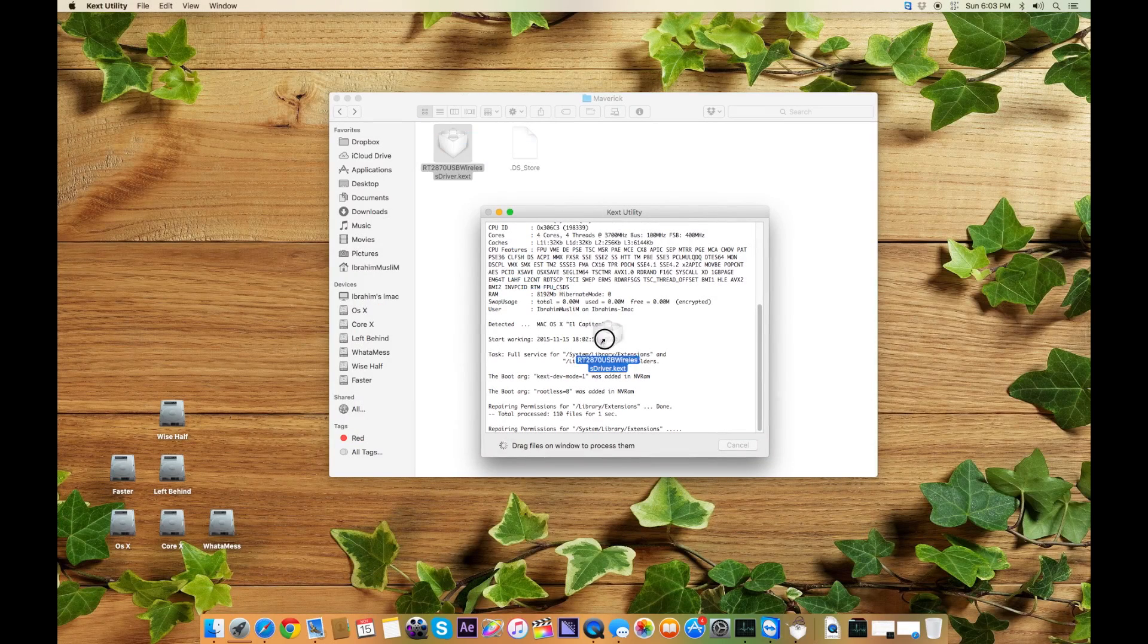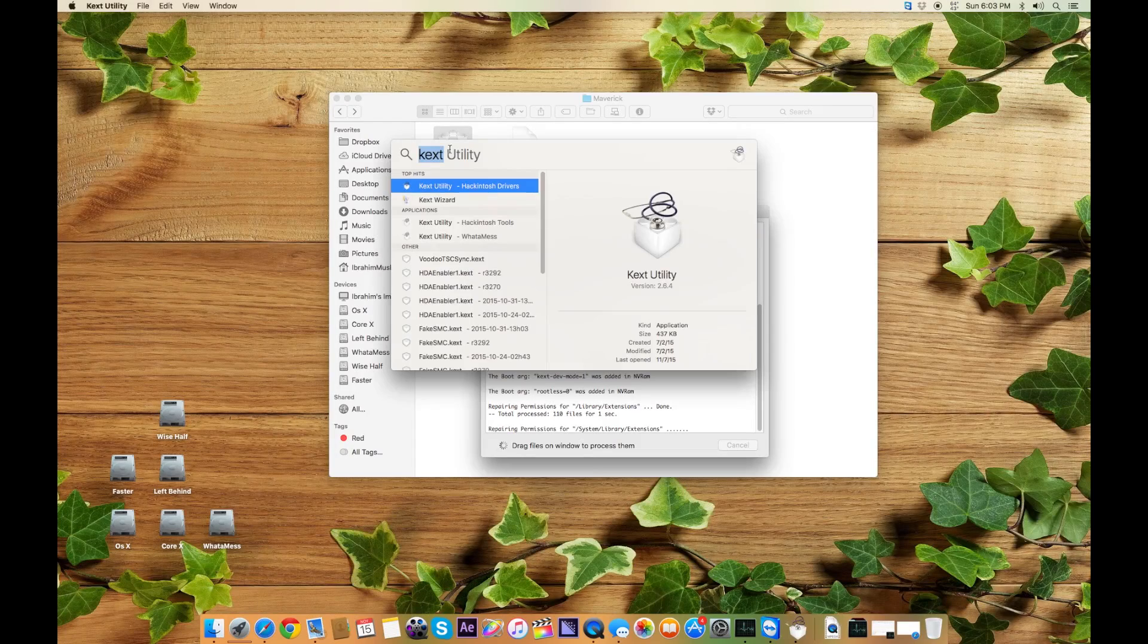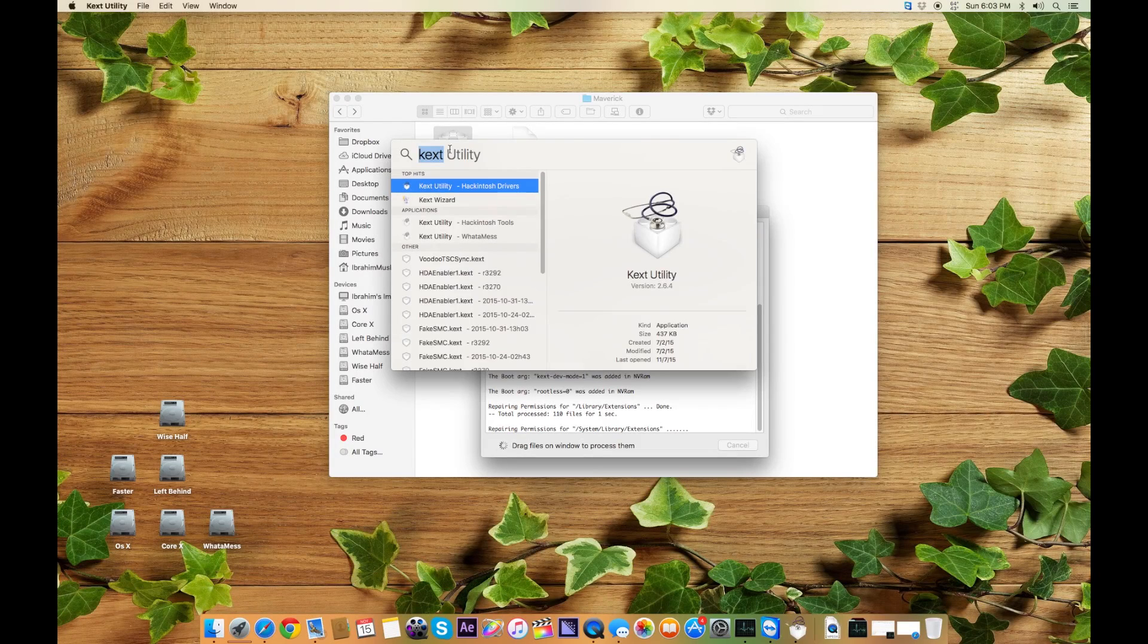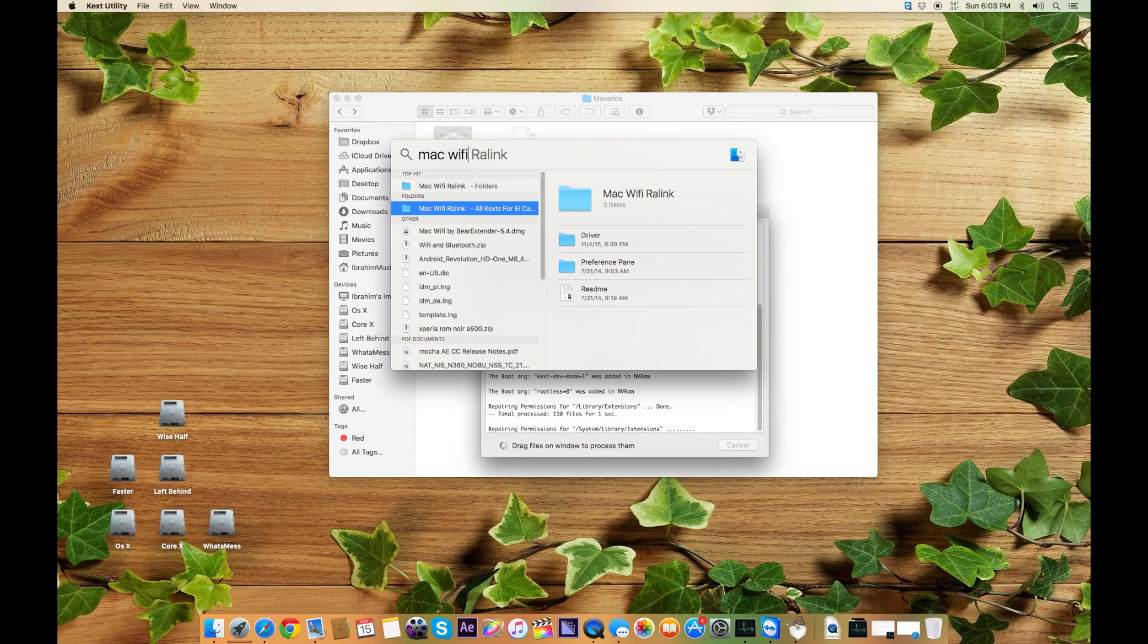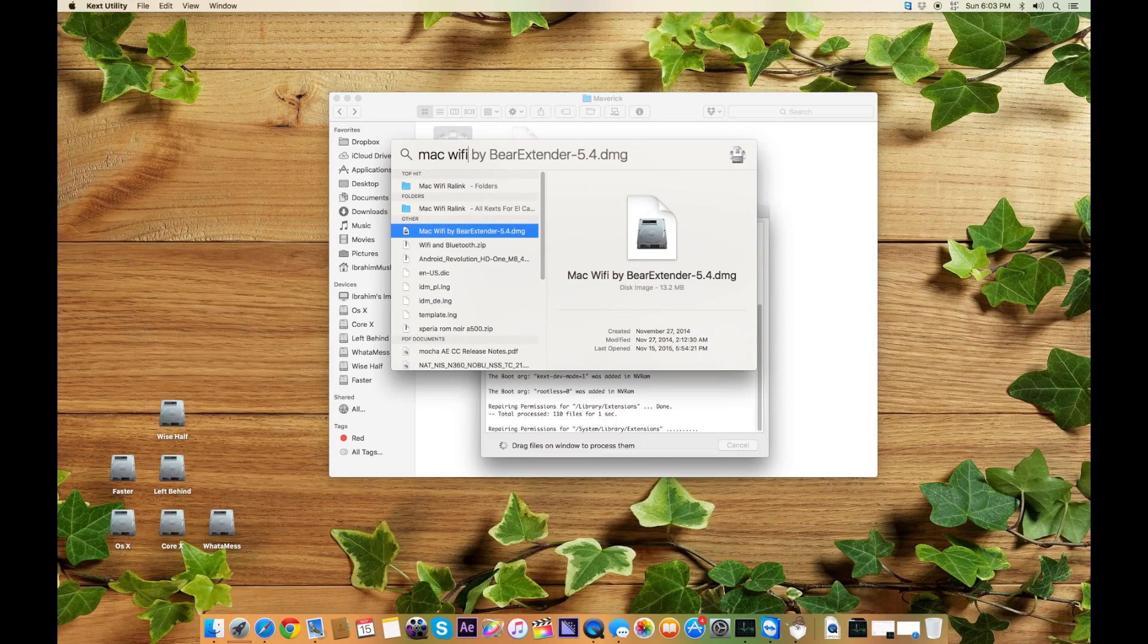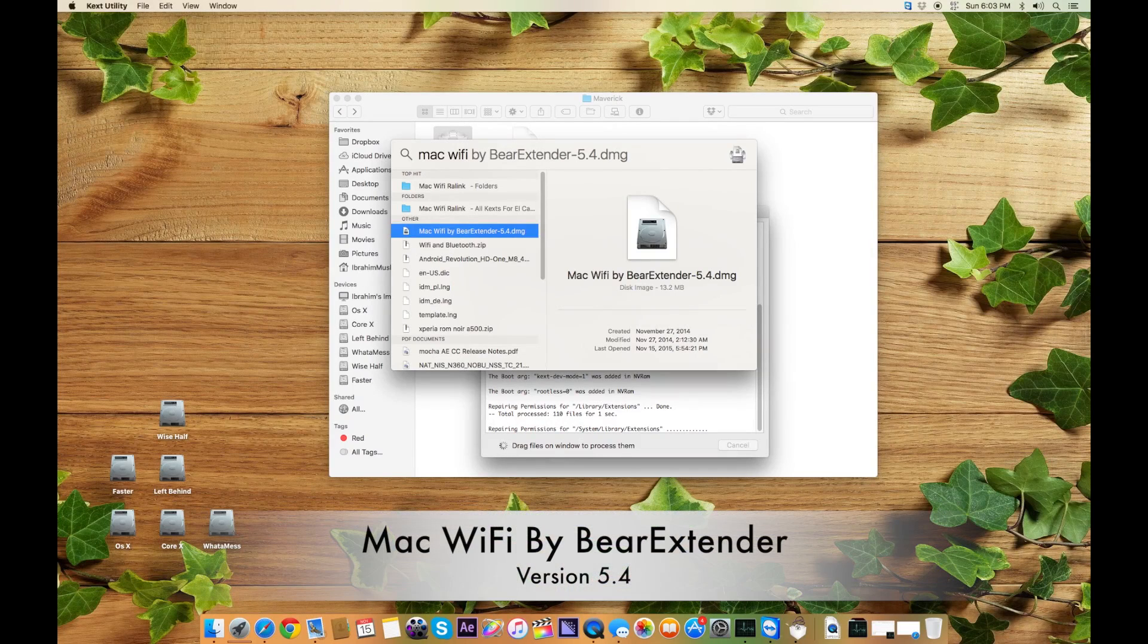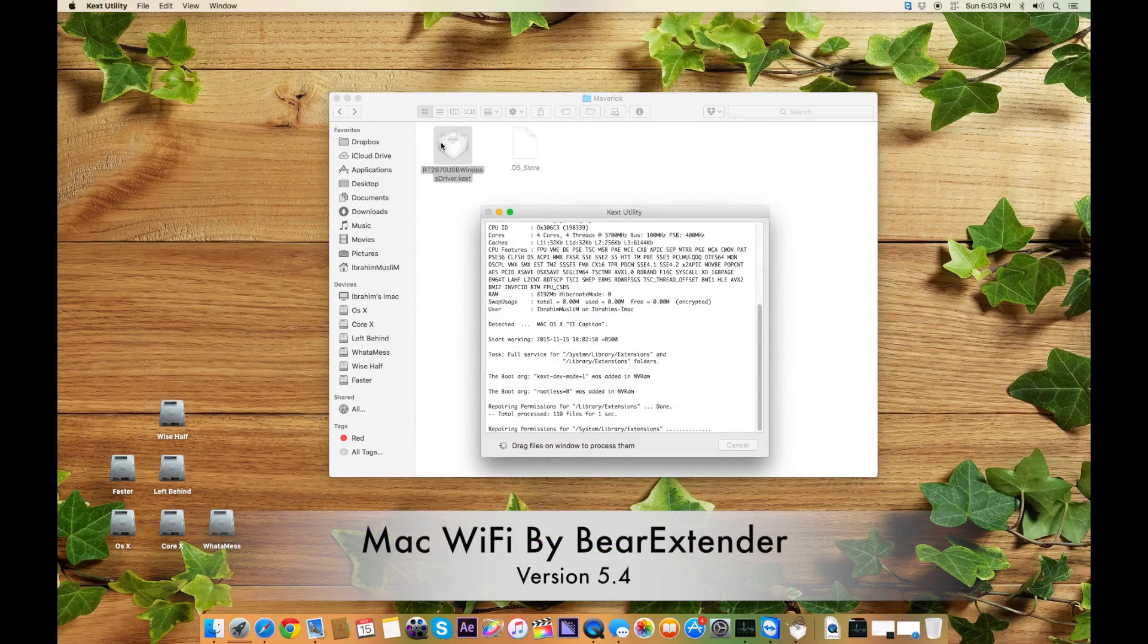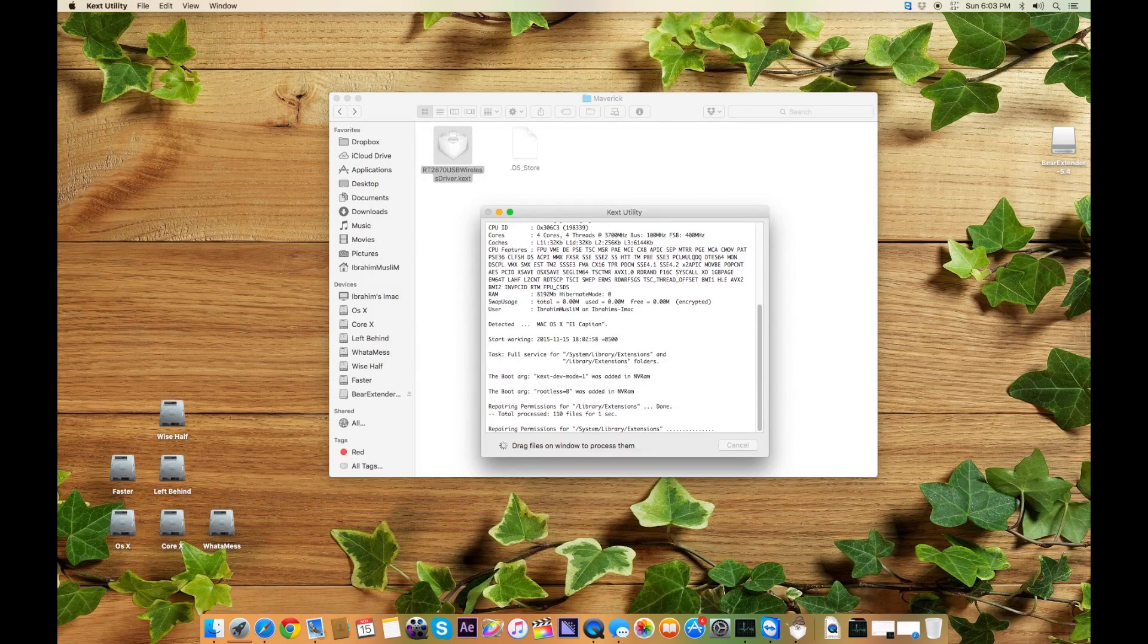What you need—one more thing you need—is Wi-Fi, and this is Mac Wi-Fi by Beer Extender 5.4. Once it has done the process, let me open it on the other side so you can see.